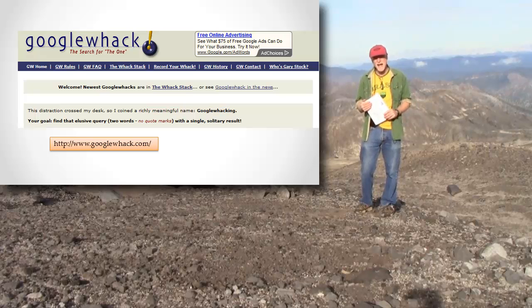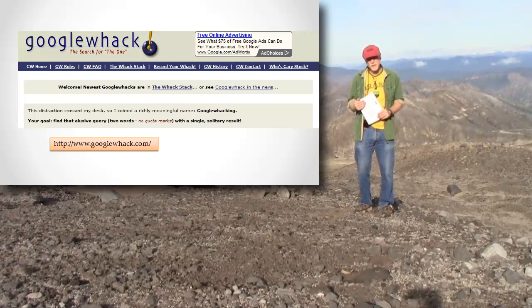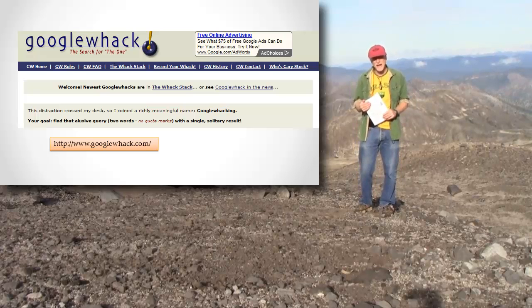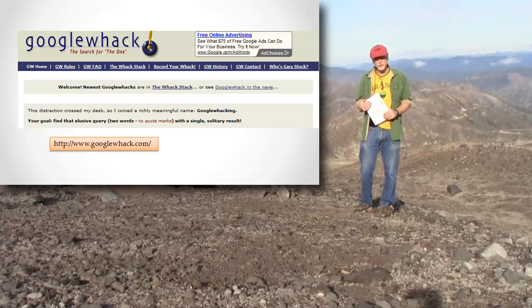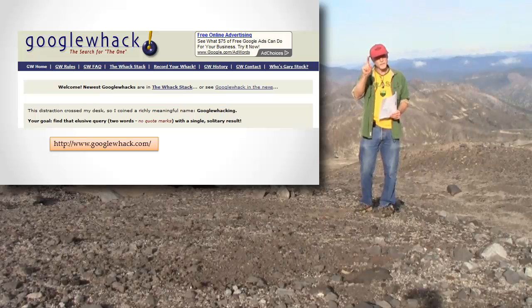There's a running contest for people to find Google queries that return just one result.